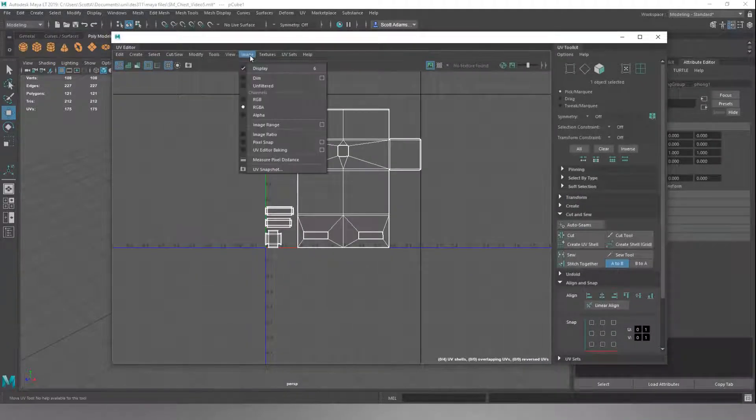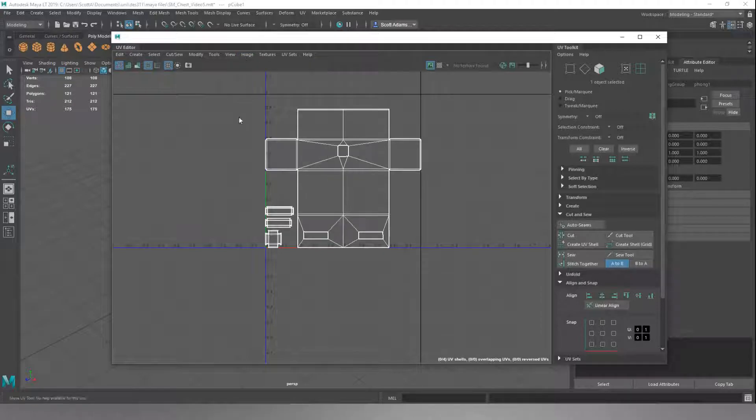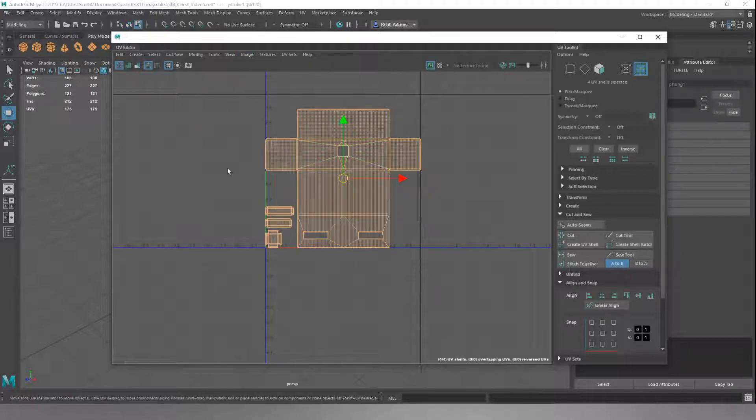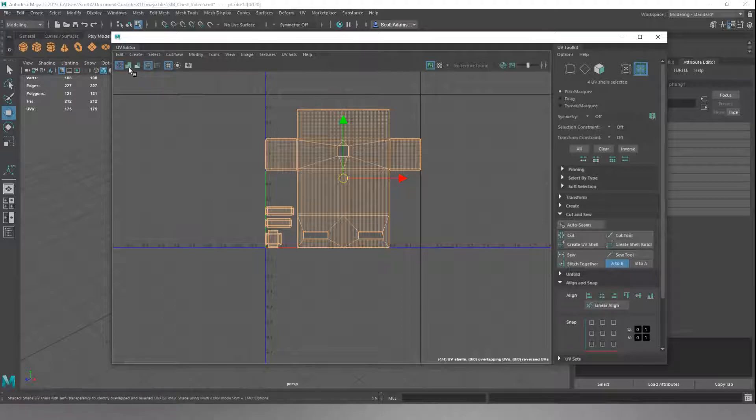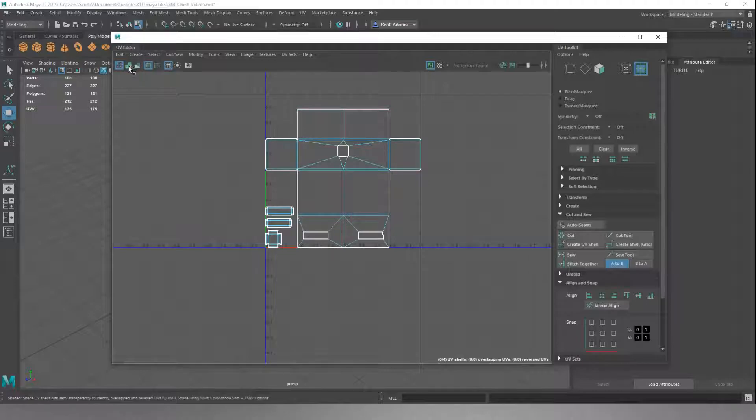Now we want to do image and go down to UV Snapshot. But before we do that, we're going to go to UV Shell, select them all, and check some of these UV selections up here.